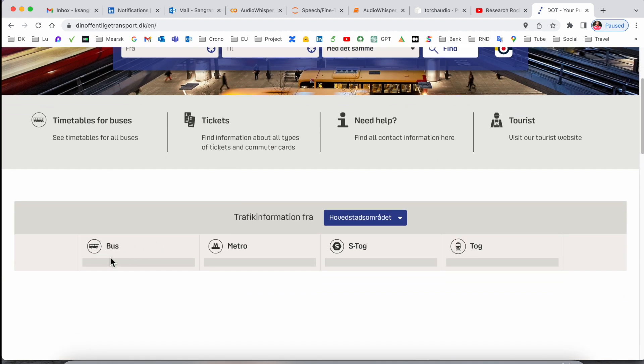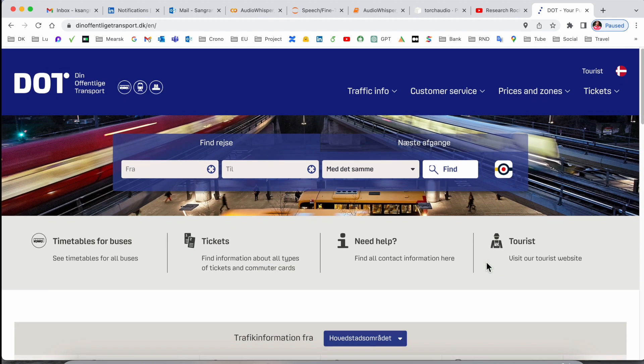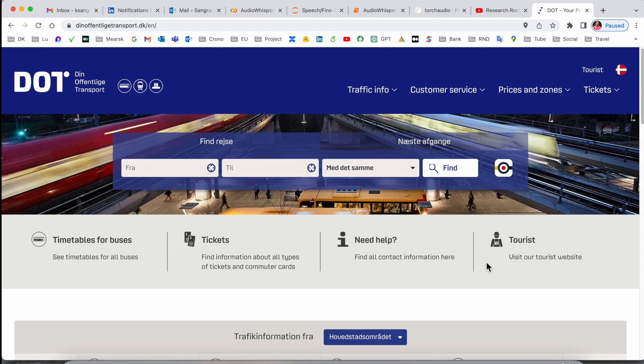This application provides you information about the metro, train, and intercity connected trains. Now we'll start the demonstration using a mobile phone.